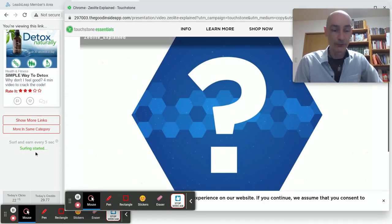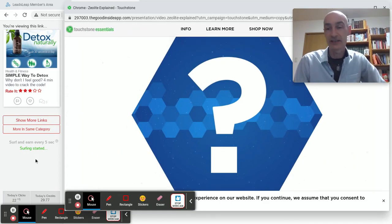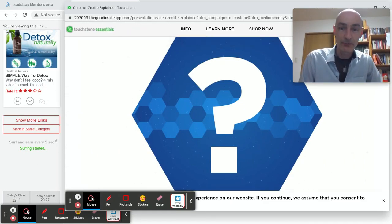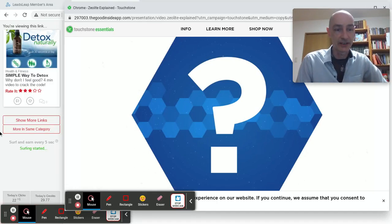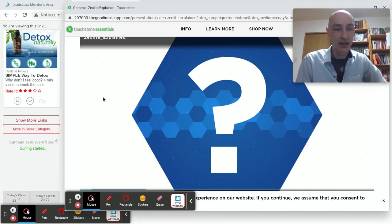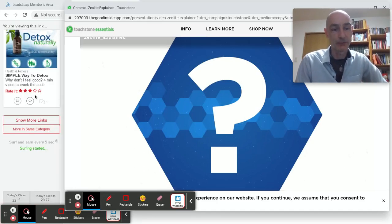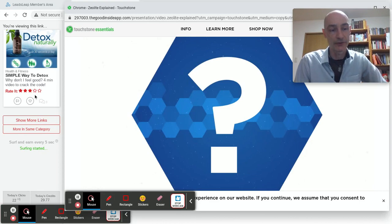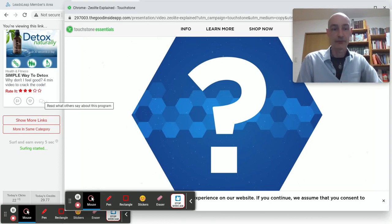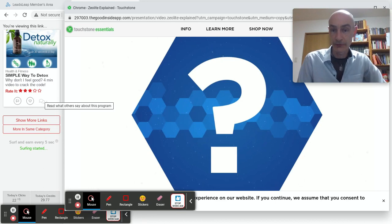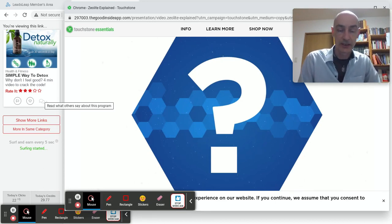Okay, so there we go. That's how you surf for credits on LeadsLeap. There we go, there is the bar I was talking about. And then when I move my cursor across it, it sees that I'm still active on the site, and so I will continue to be credited.